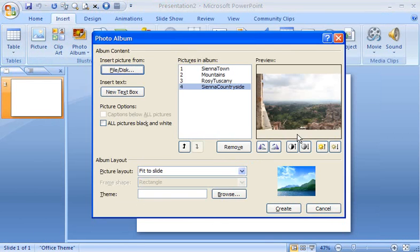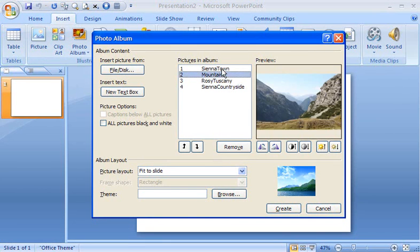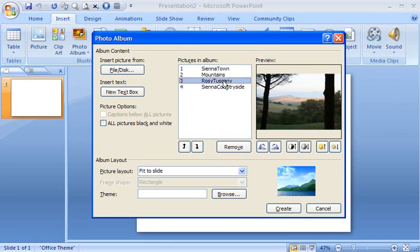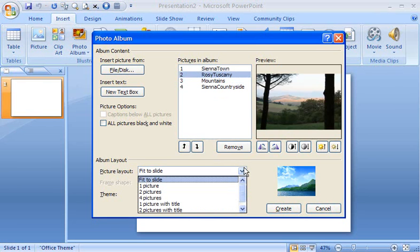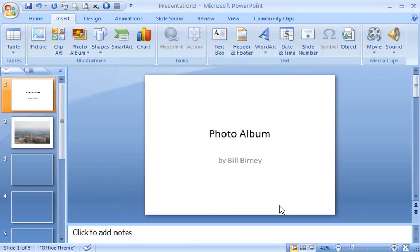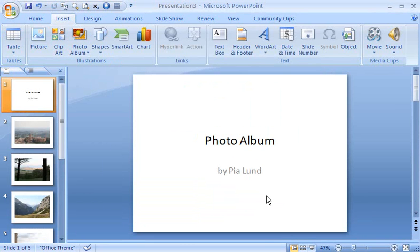The list shows the pictures you've selected for the album. Here you can preview the pictures, arrange their order in the slideshow, and choose a layout. Let's choose one picture per slide. Now click Create. The pictures are added to the slides.